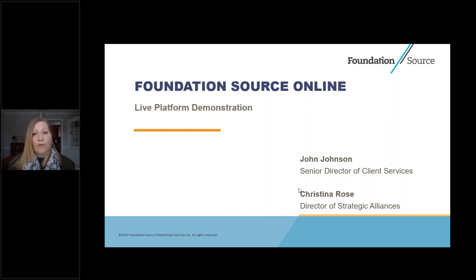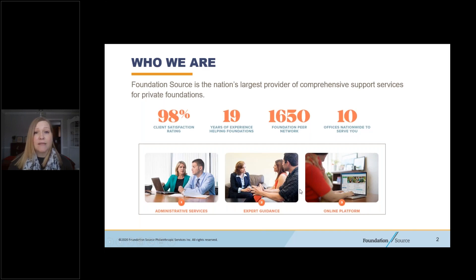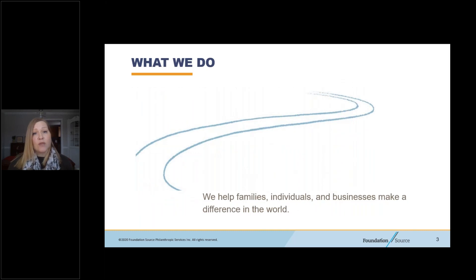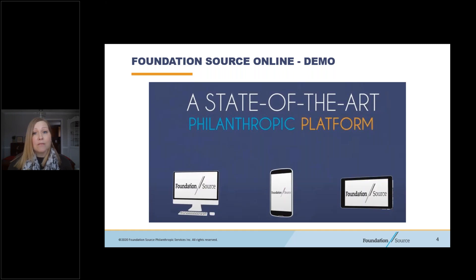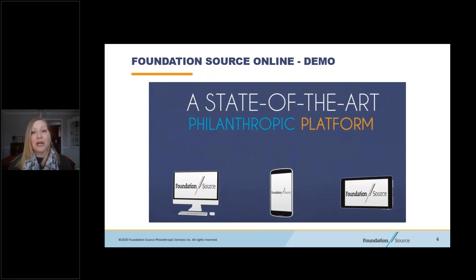For anyone not familiar with our firm, FoundationSource is the nation's largest provider of comprehensive support services for private foundations. Our services include administrative support, active compliance monitoring, tax and legal expertise, online foundation management tools, and philanthropic advisory services. Today, we will take a guided tour of FoundationSource Online. This award-winning technology platform provides Foundation members and their advisors complete control of their philanthropy. You are able to easily make grants, monitor the Foundation's activities, and connect with other Foundation members at any time from any place. We hope that today's session will help you get a sense of how FoundationSource Online makes running a private foundation simple while helping you stay focused on the charitable activities that matter most to you.